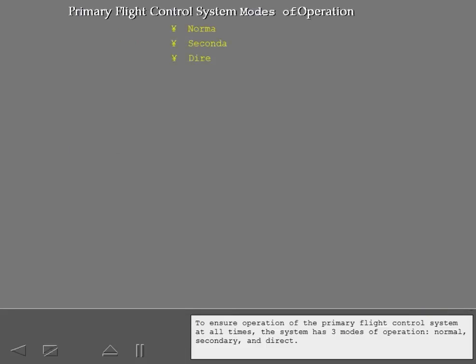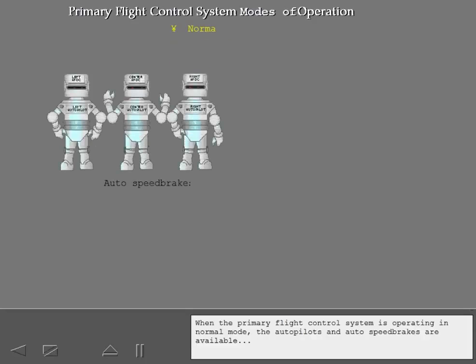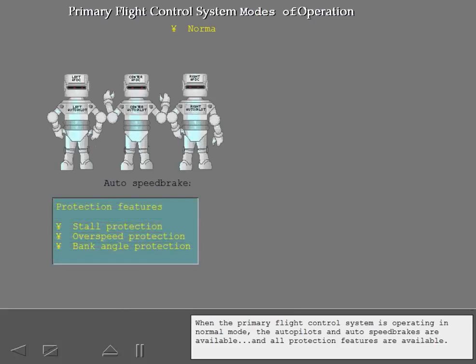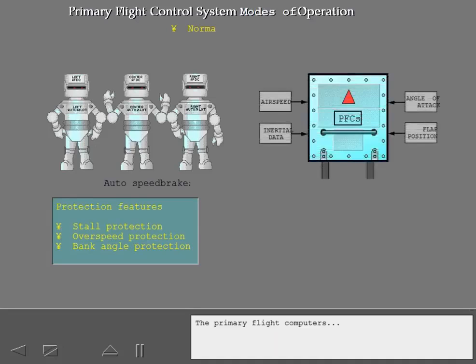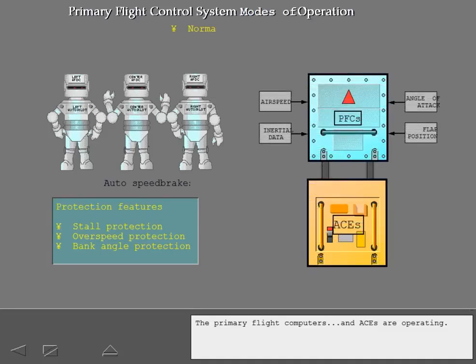To ensure operation of the primary flight control system at all times, the system has three modes of operation: normal, secondary, and direct. When the primary flight control system is operating in normal mode, the autopilots and auto speed brakes are available, and all protection features are available. The primary flight computers and ACEs are operating.